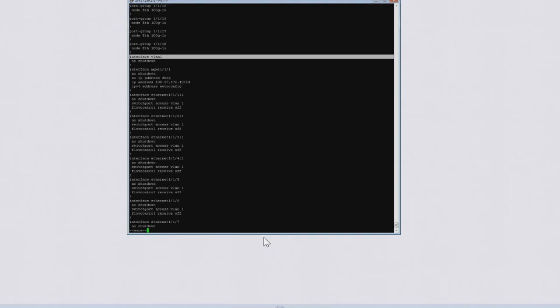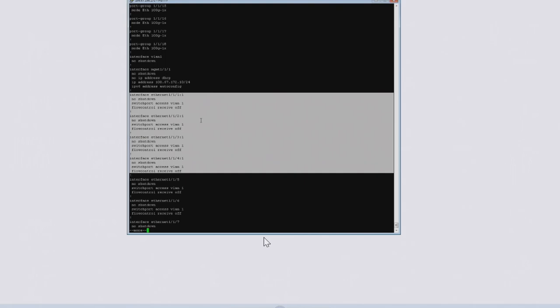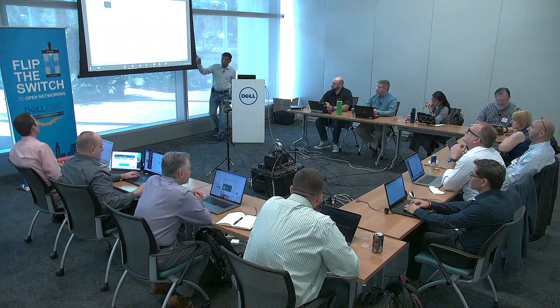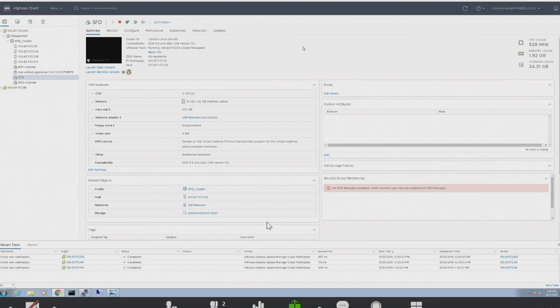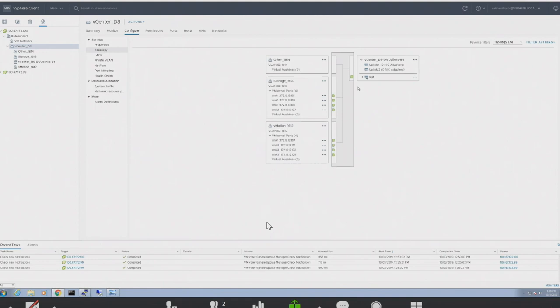All that is enabled on the box at this time is the management VLAN — VLAN 1 is the management VLAN. All the ports are basically listening on the management VLAN; other than that, there's nothing configured on the box. This is just to show that when the demo is done, you'll see all the user VLANs actually configured. Now we're showing the vCenter console, looking at all the hosts on the left side.